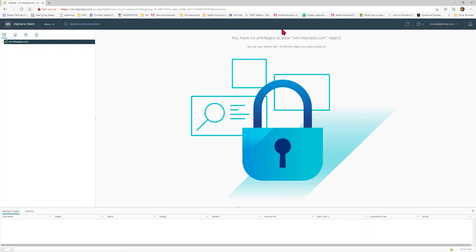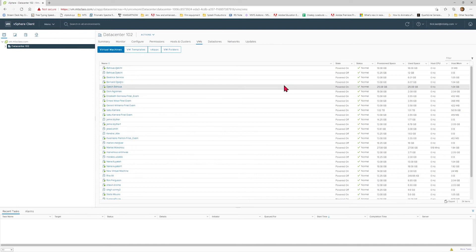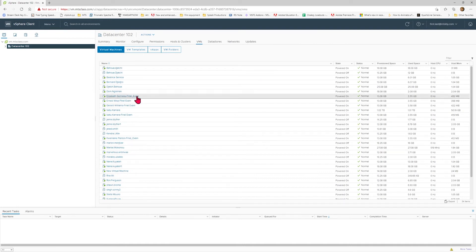When you first log in to vCenter, you may see this message on this screen. You just want to come over to the left, select the drop-down arrow next to vmmtsclass.com, and you will see the data center that you have access to. Once you select the data center, you will see inside the server.